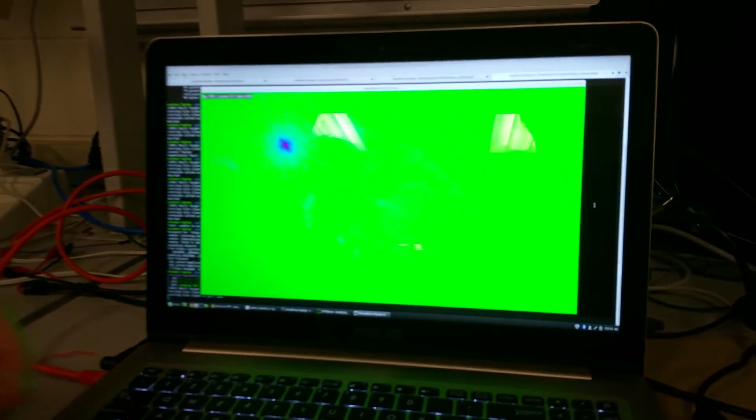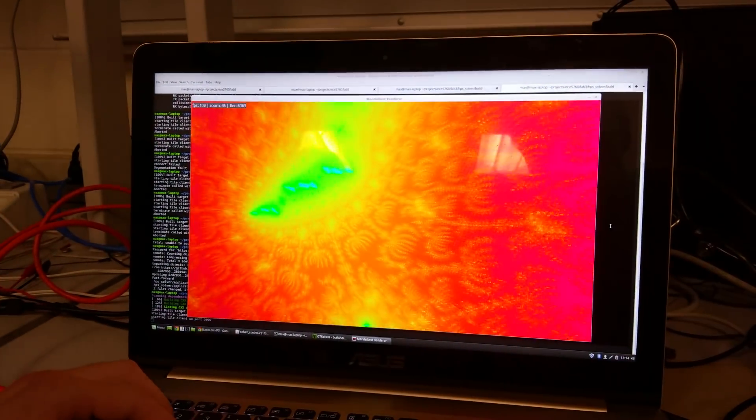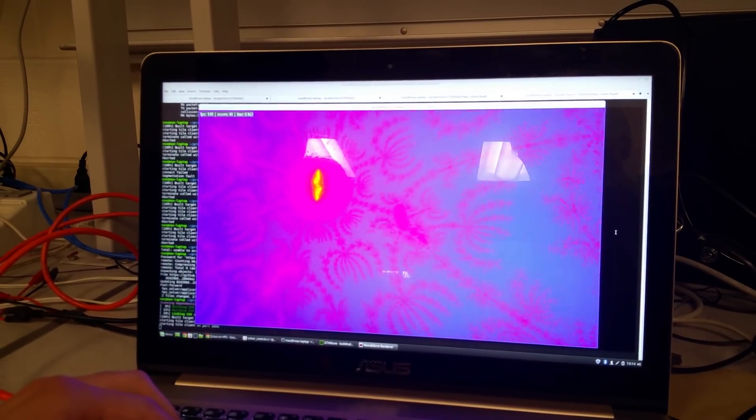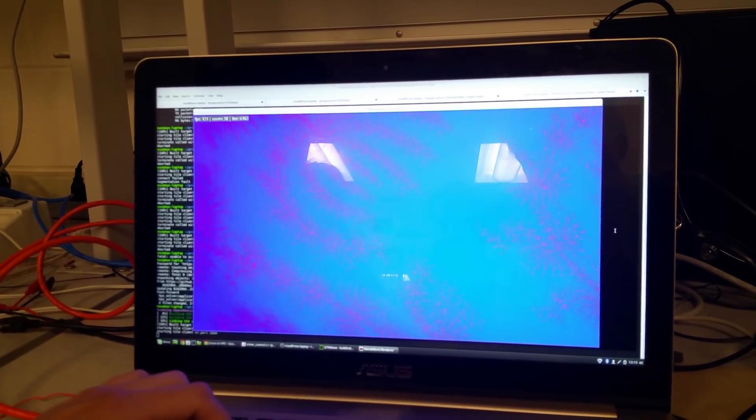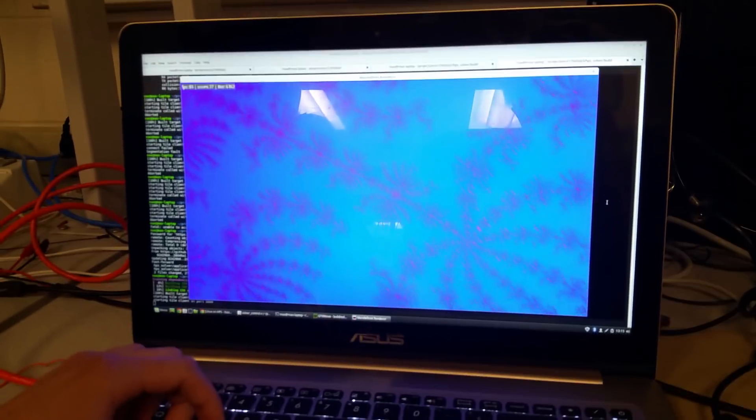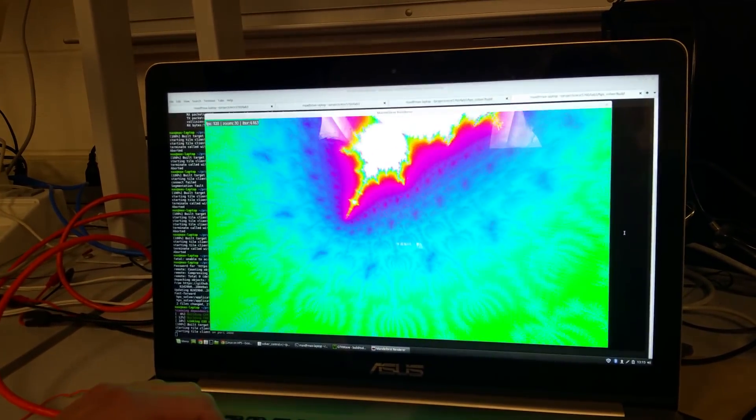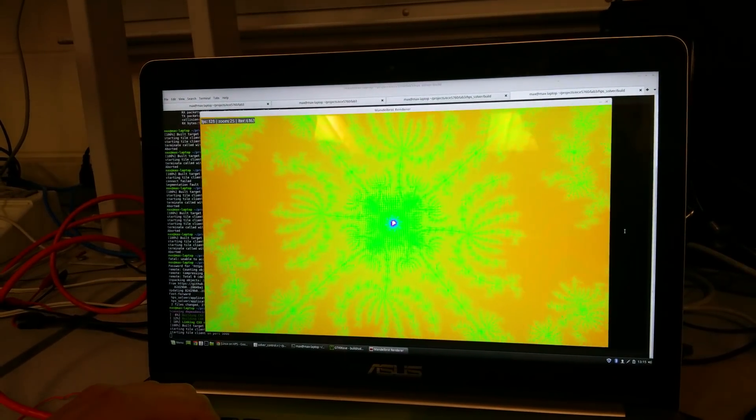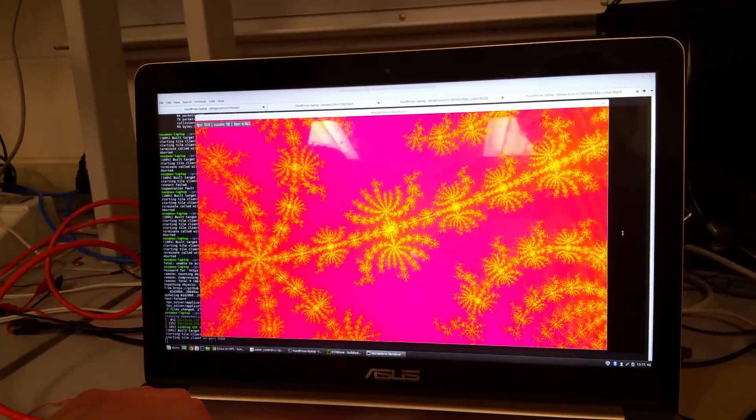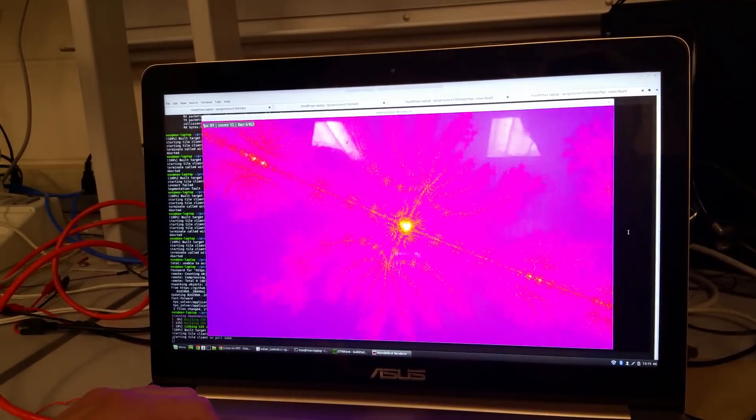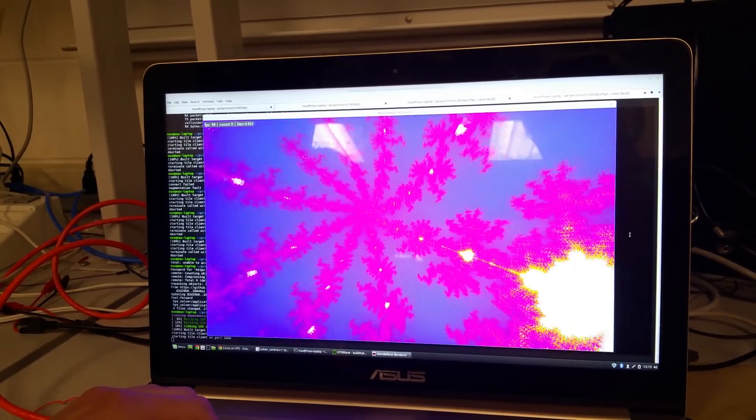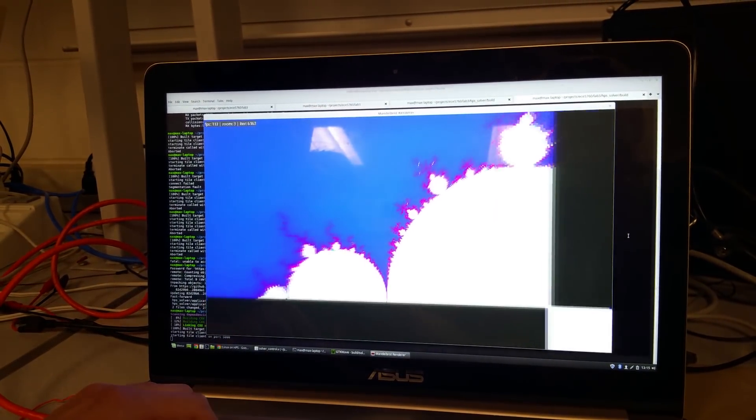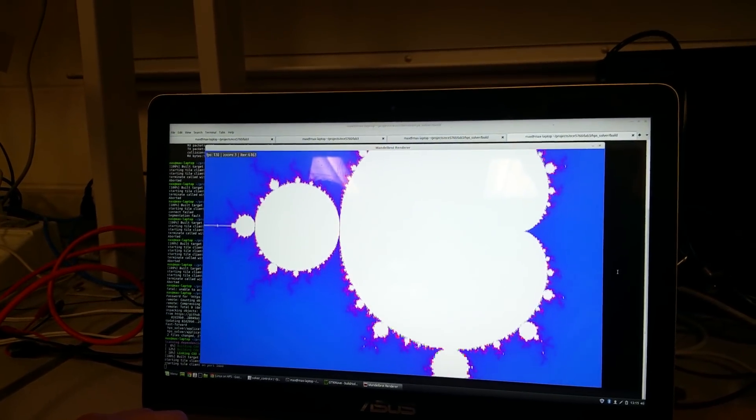So pan around a little bit now. Zoom around a little bit. Look at a new spot. Zoom around a little bit. Wow. And then we start to see the re-tiling rate.